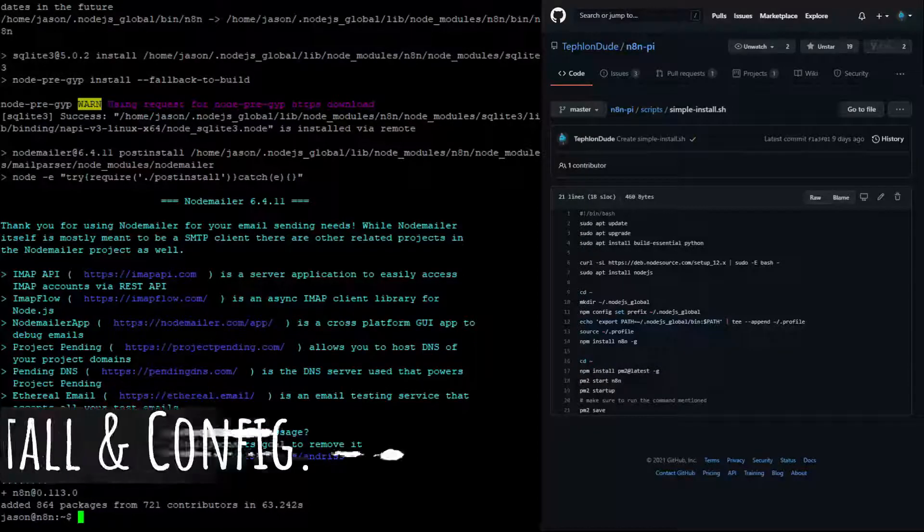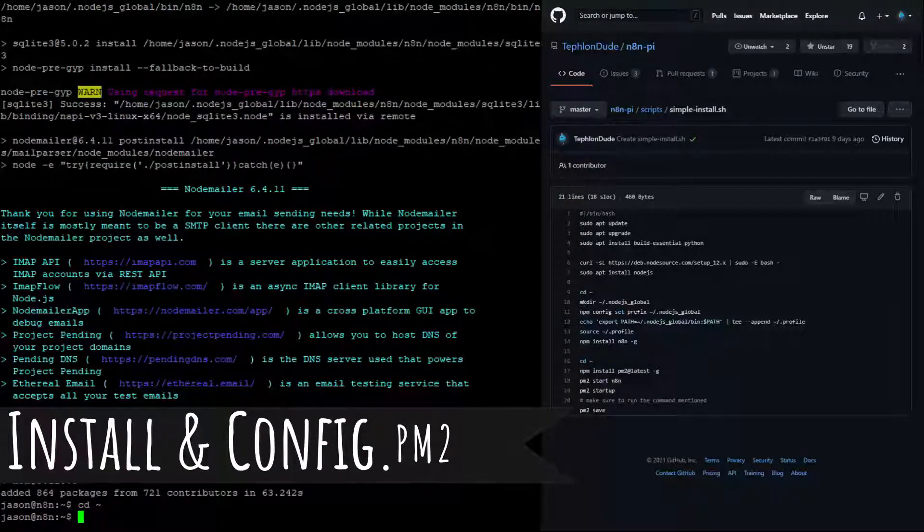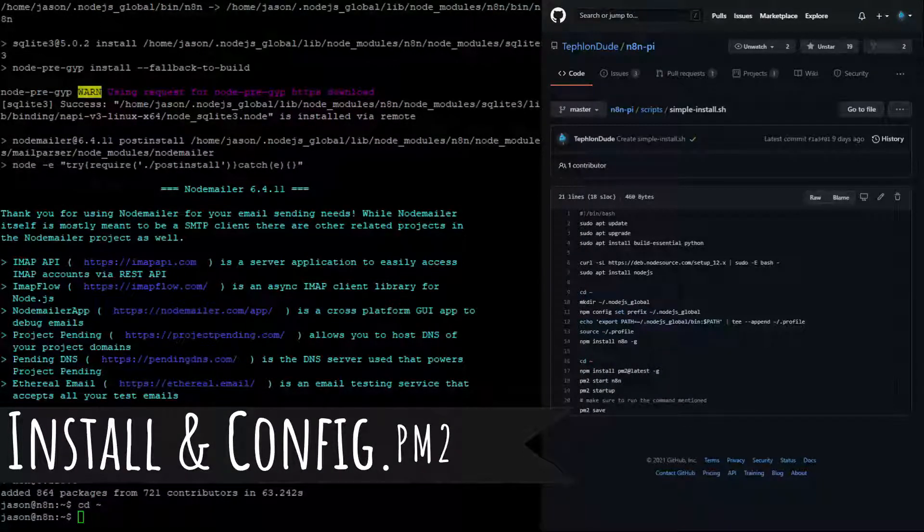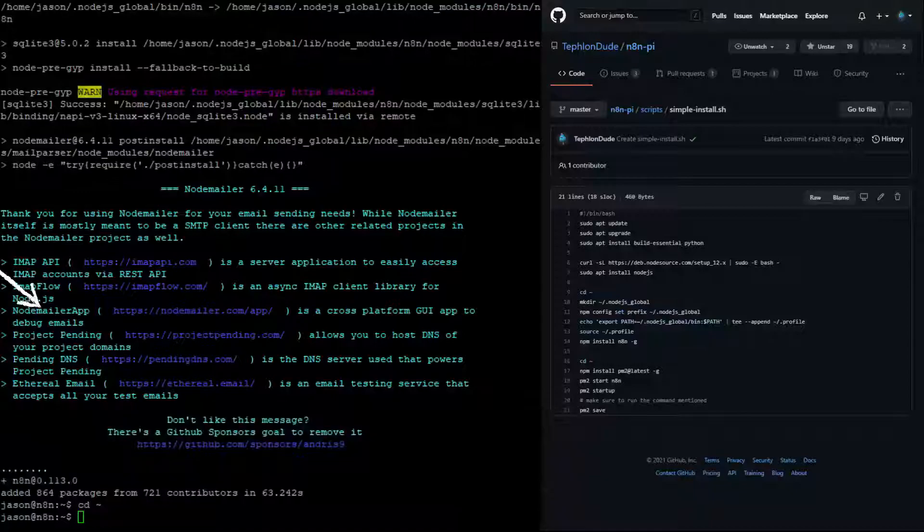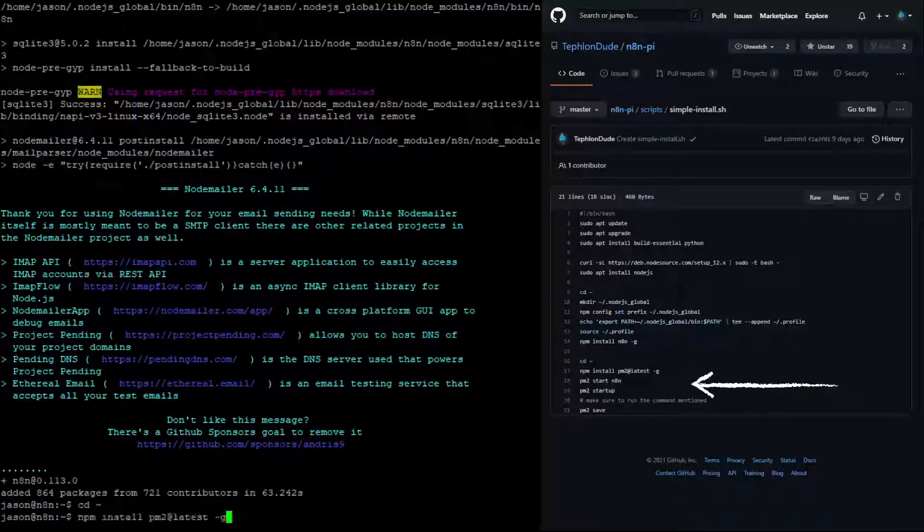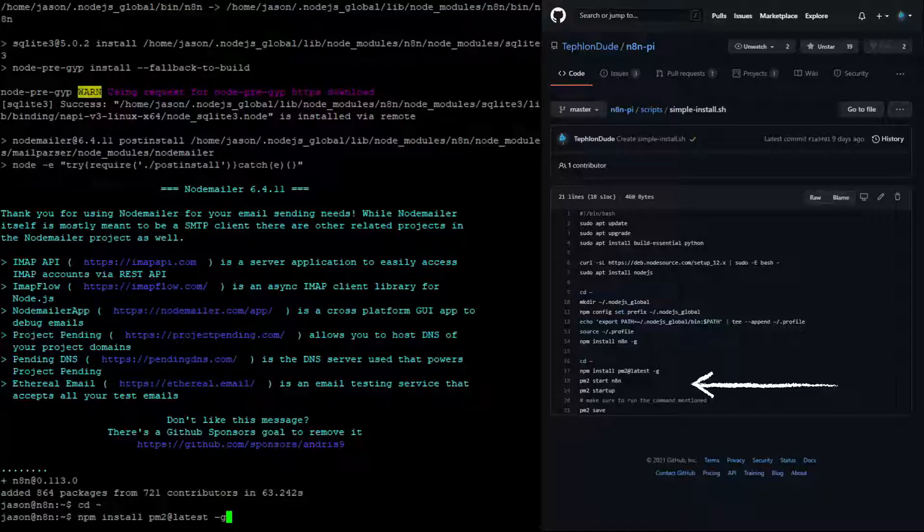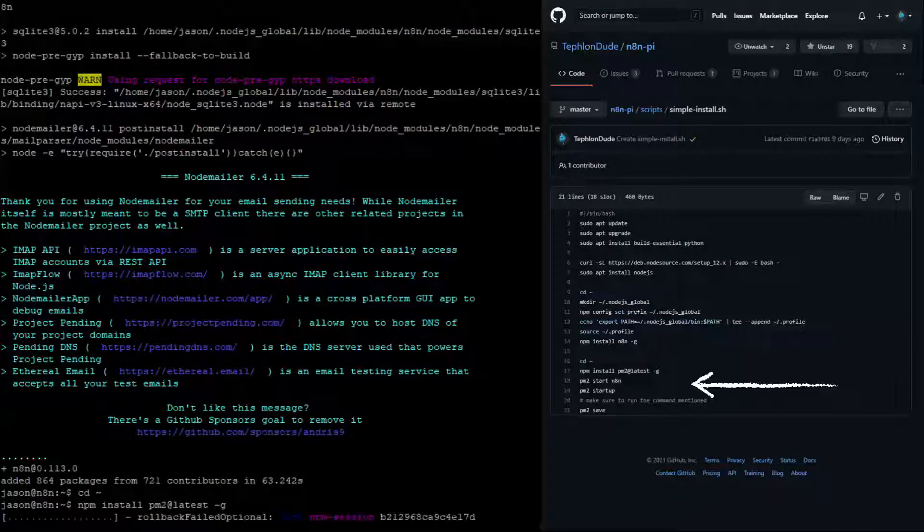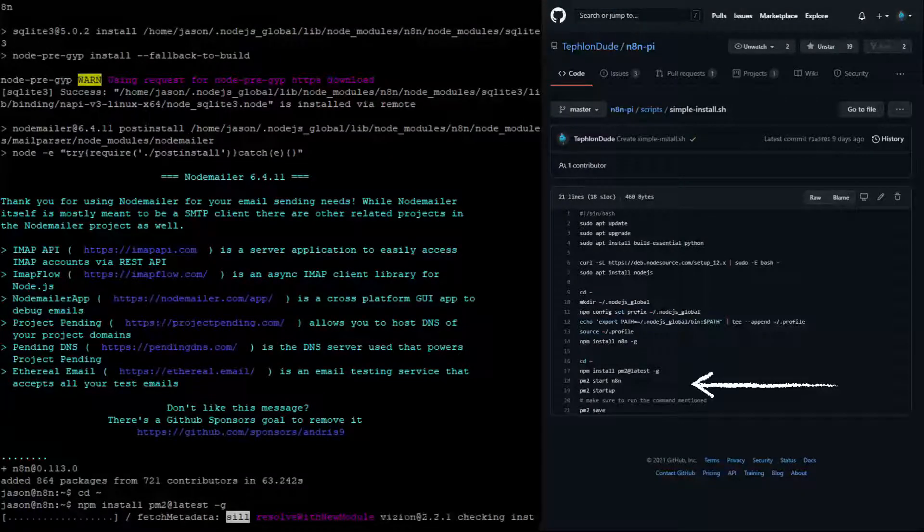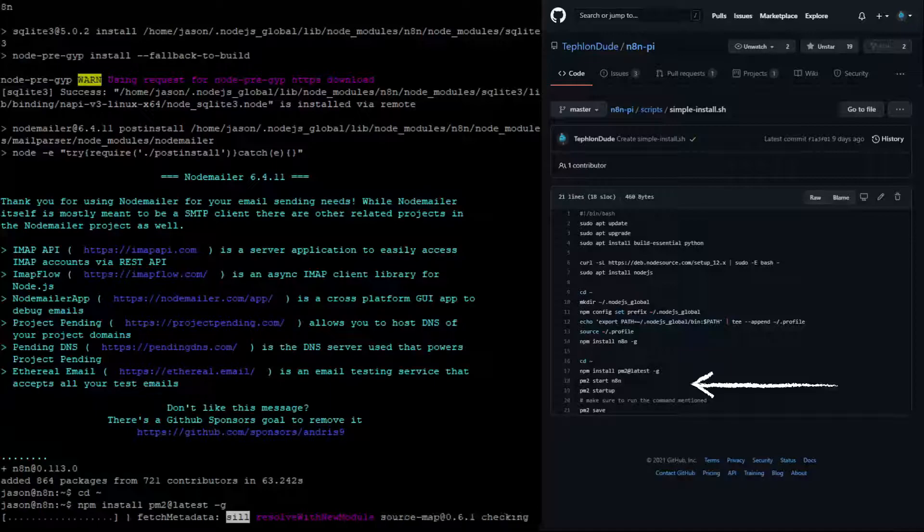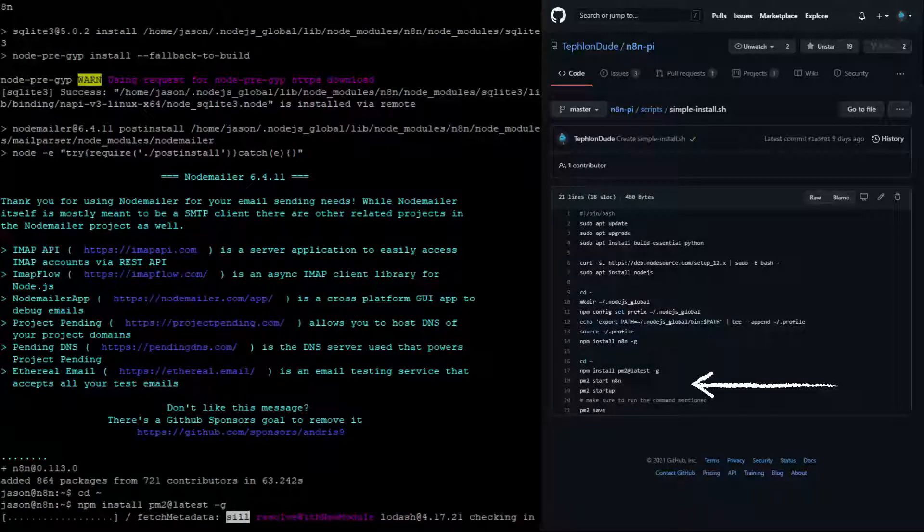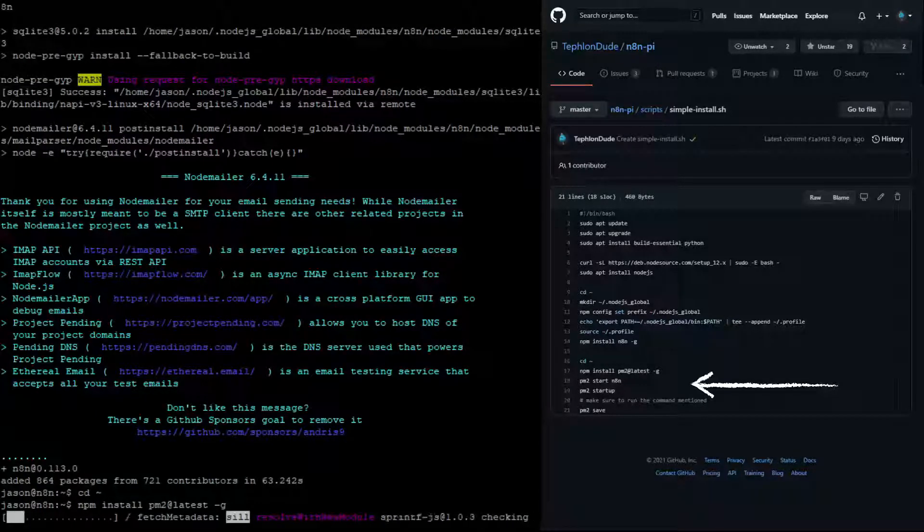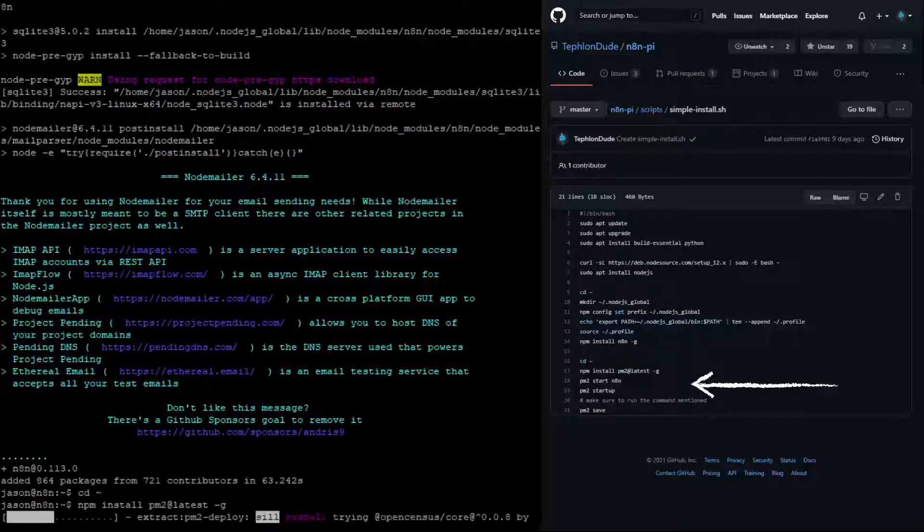The final piece of this process is to install and configure PM2. PM2 allows you to run a Node.js application as a service. This way, you do not need to manually restart N8N each time you reboot your system.